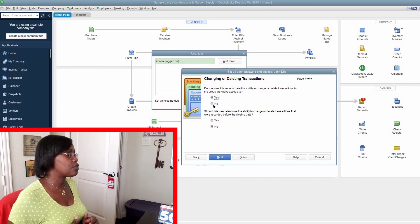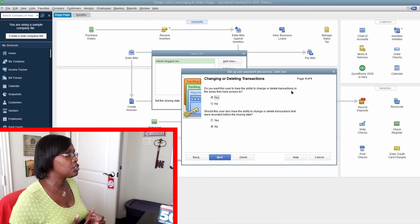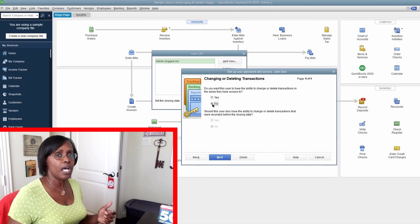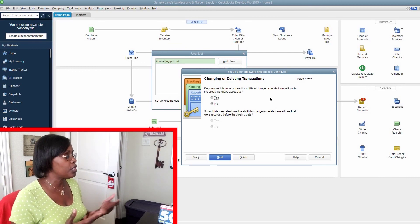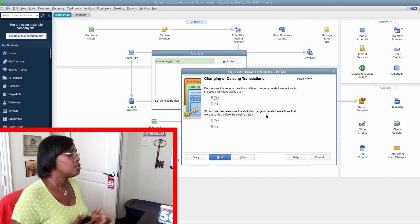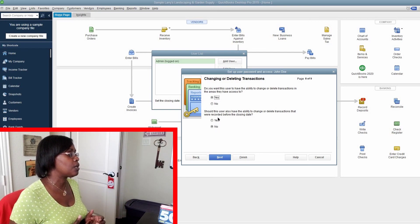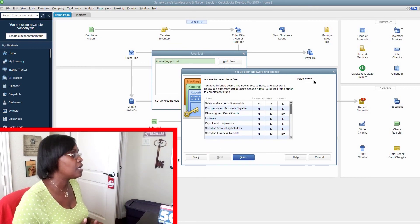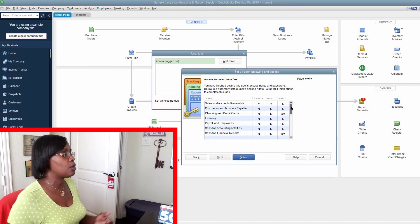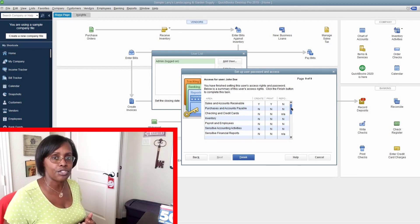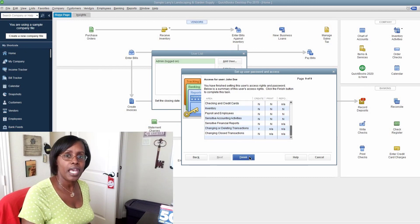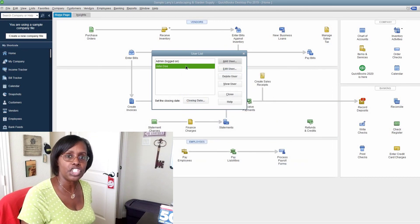Eight of nine is changing or deleting transactions — super important. Do you want John Doe to have the ability to change or delete transactions he has access to? You still have a record of him doing this, so it's okay to click yes. However, should he have the ability to change or delete transactions recorded before the closing date? Absolutely not — only the admin or the accountant should be able to do that. Then you can review a summary of what John Doe has access to and hit Finish. You've set up your employee John Doe to have restricted access in your QuickBooks file.